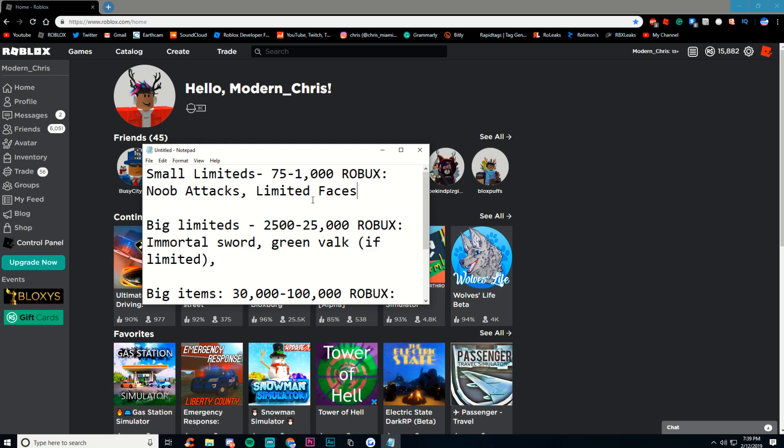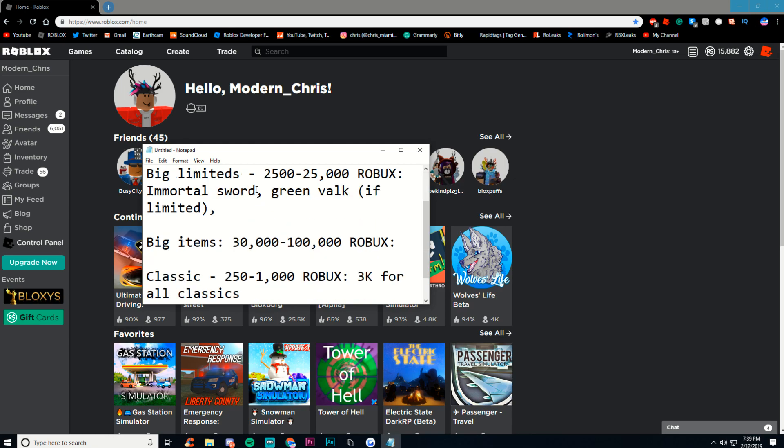You usually can profit like 1,000 Robux if you're in this range. If you are in this small limiteds range, don't worry because you will be profiting still a lot. We're going to get into kind of the bigger people now. So the big limiteds.